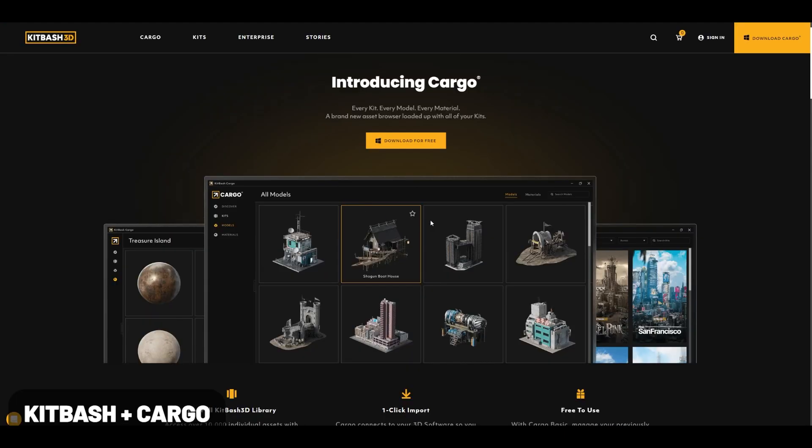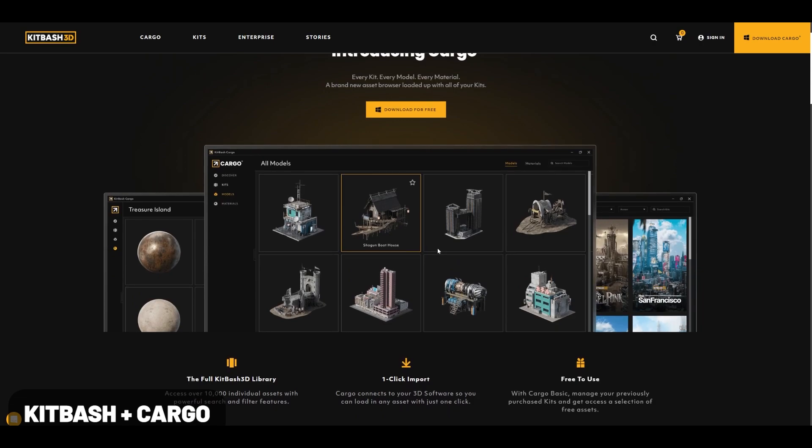Kitbash has released Cargo and you can download this for free. What it will do is put every kit, every model, and every material you have in that asset browser for you to quickly insert into your scenes. This is great if you're into kitbashing scenes. They have a lot of great model packs and also some free elements as well.